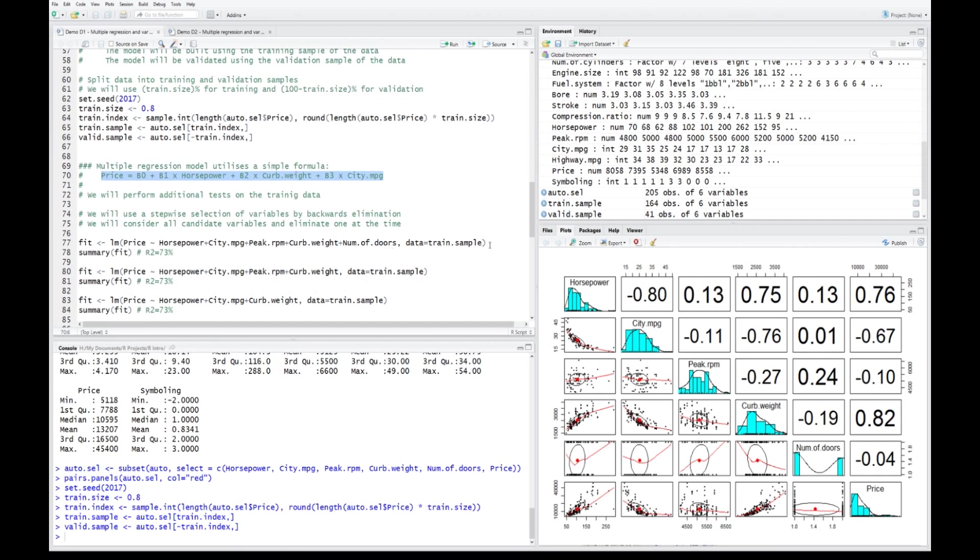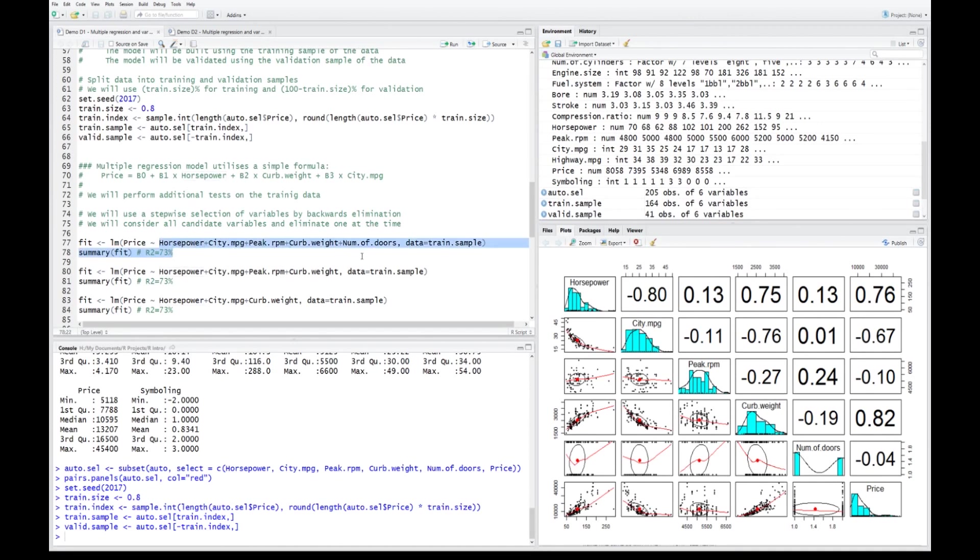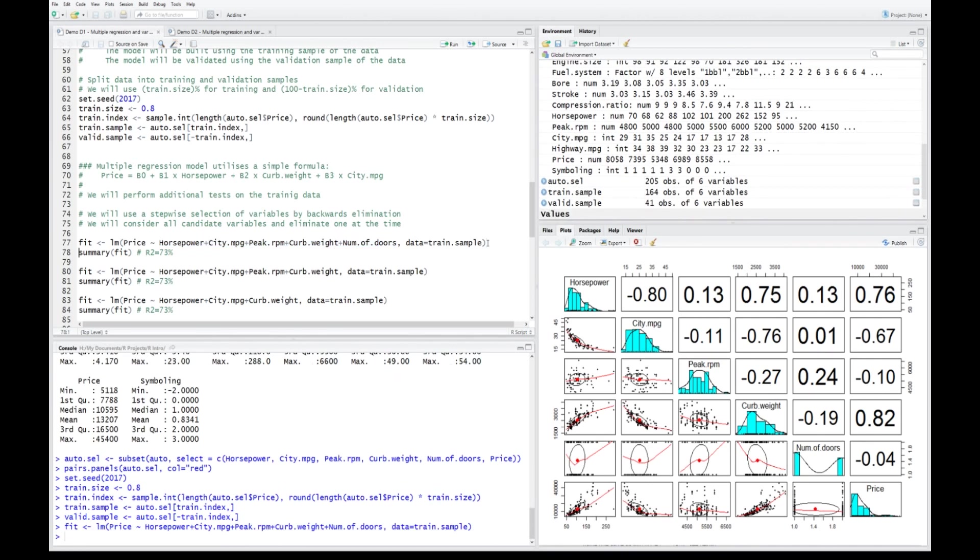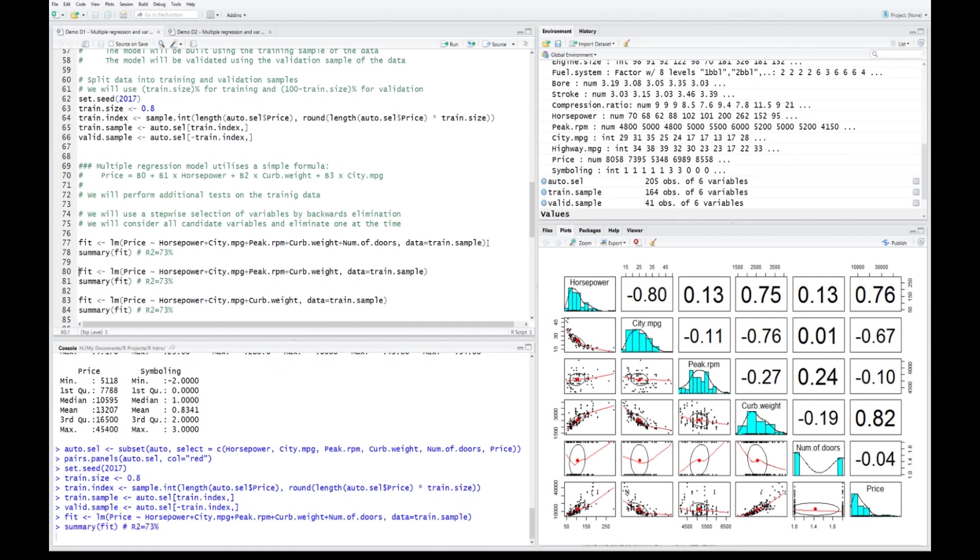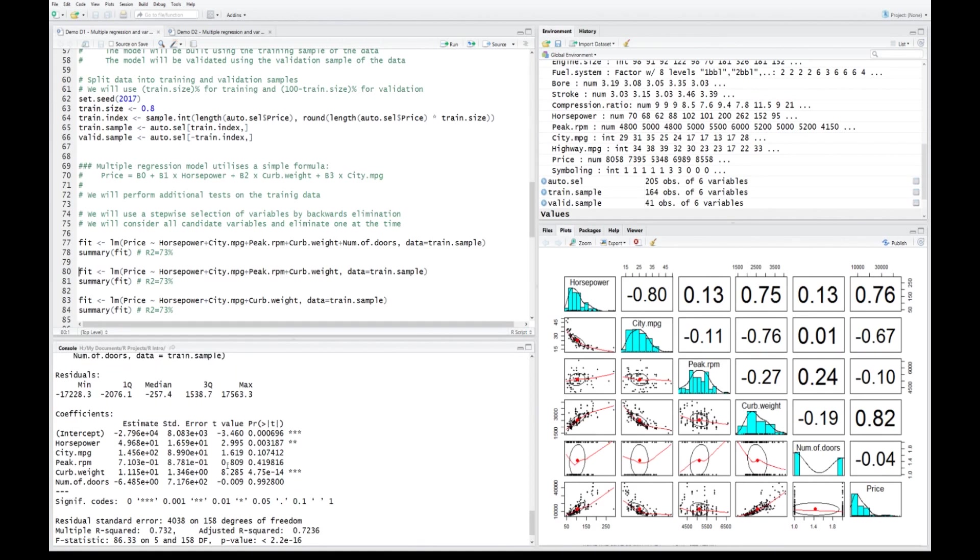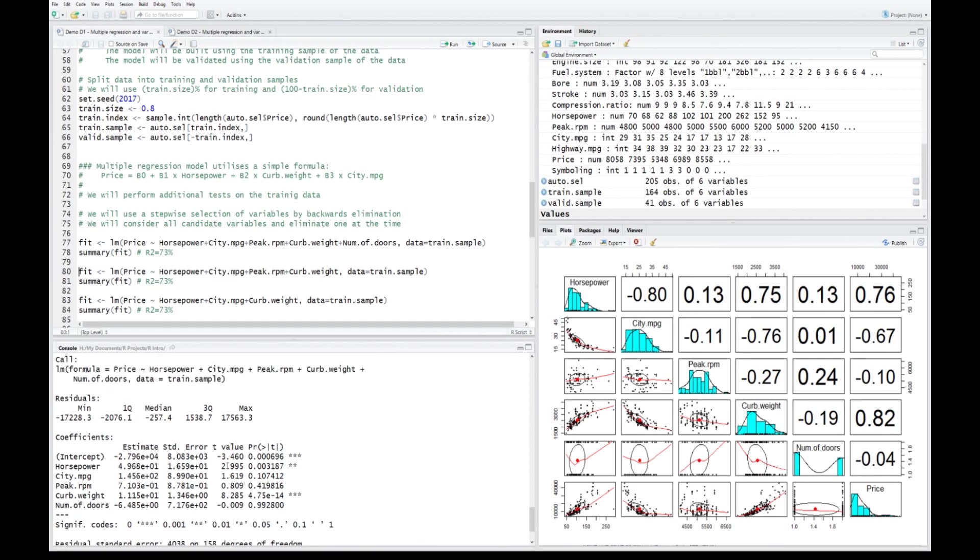Let's create the first linear model, the first fit. Price is the target, so it's on the left of the tilde operator and a number of candidate variables from the training sample. It's been created. Now let's look at the summary of that fit or the linear model.